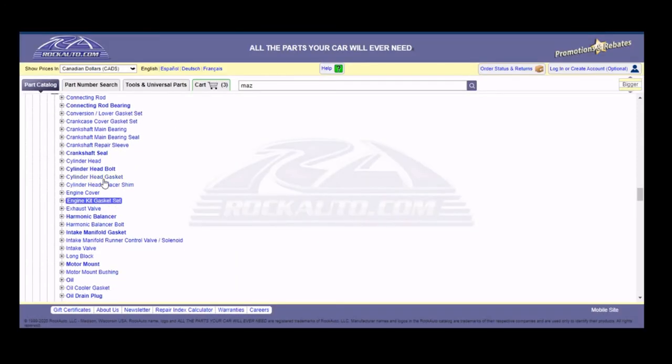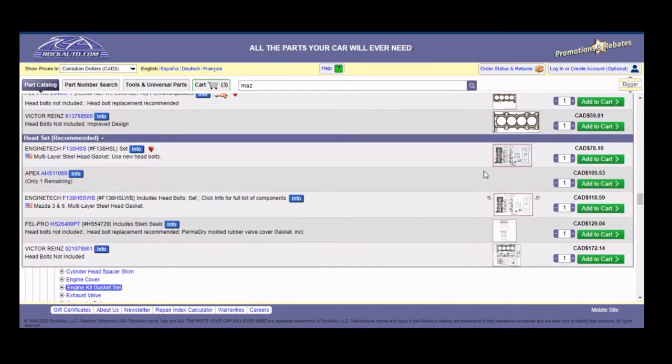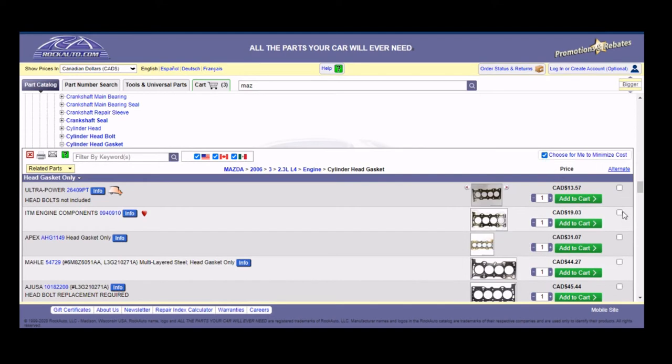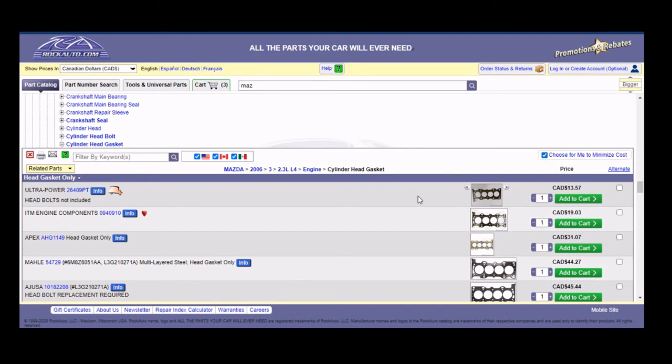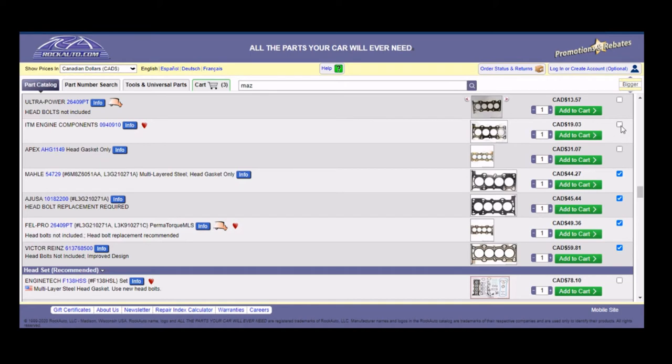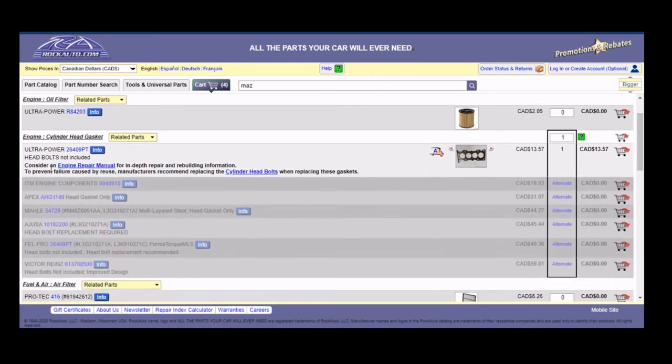So I'll show you this other feature. So we'll go to continue shopping and say, say you were like me, you need to get a new cylinder head gasket. So I was going to show you this cool feature. So it says, choose for me to minimize cost. You click on that. It gives you a bunch of alternates. So say we're just getting the head gasket, even though that's unrealistic. You pick all of them.